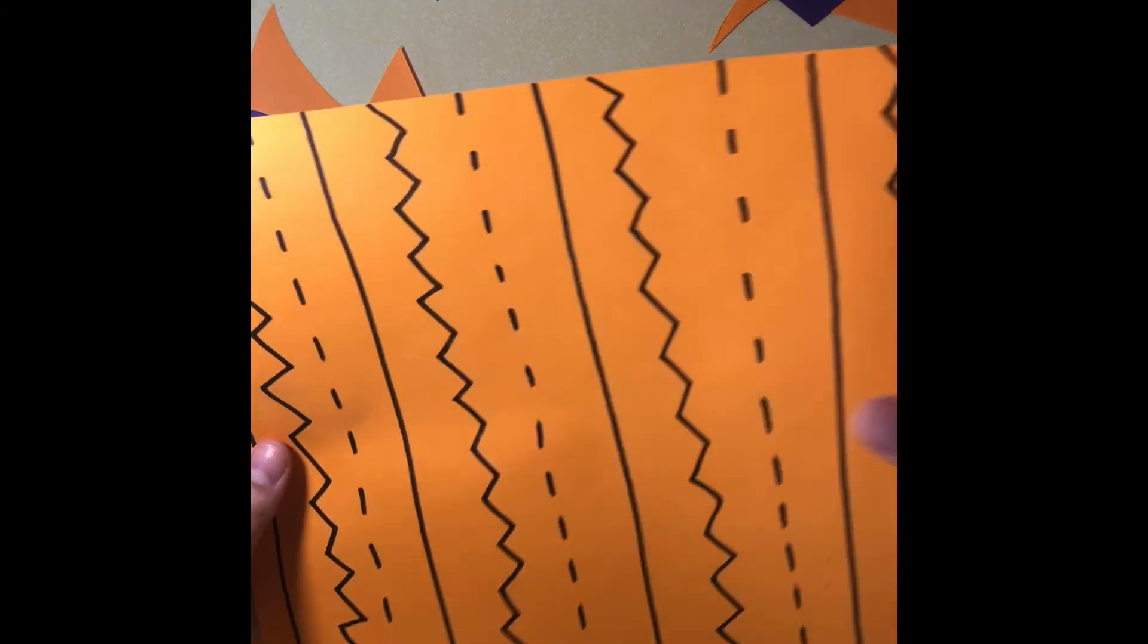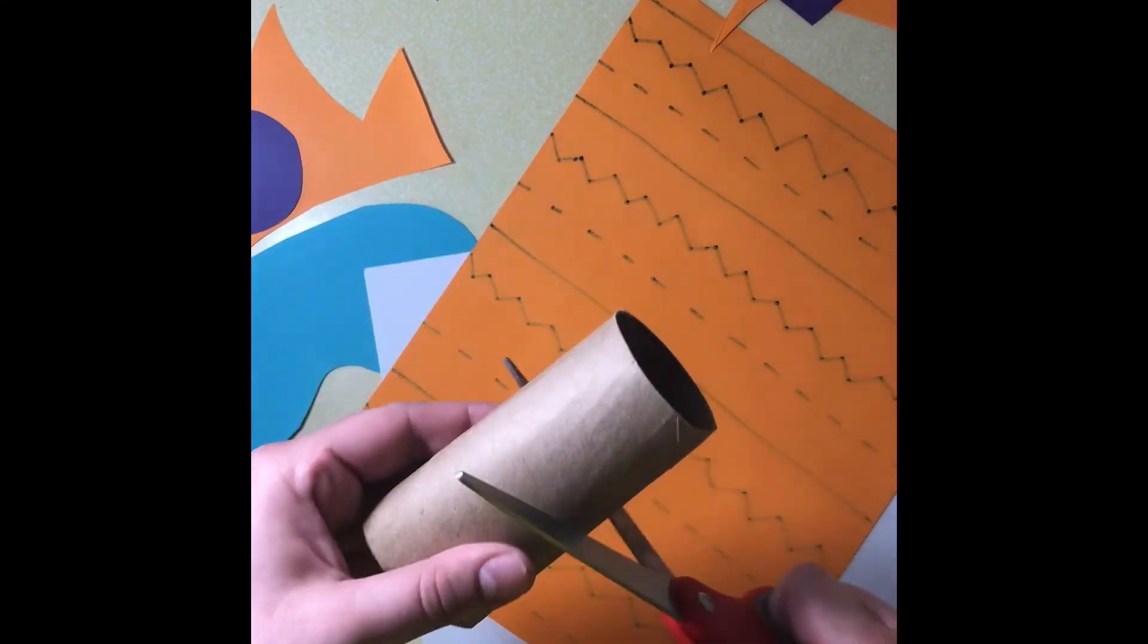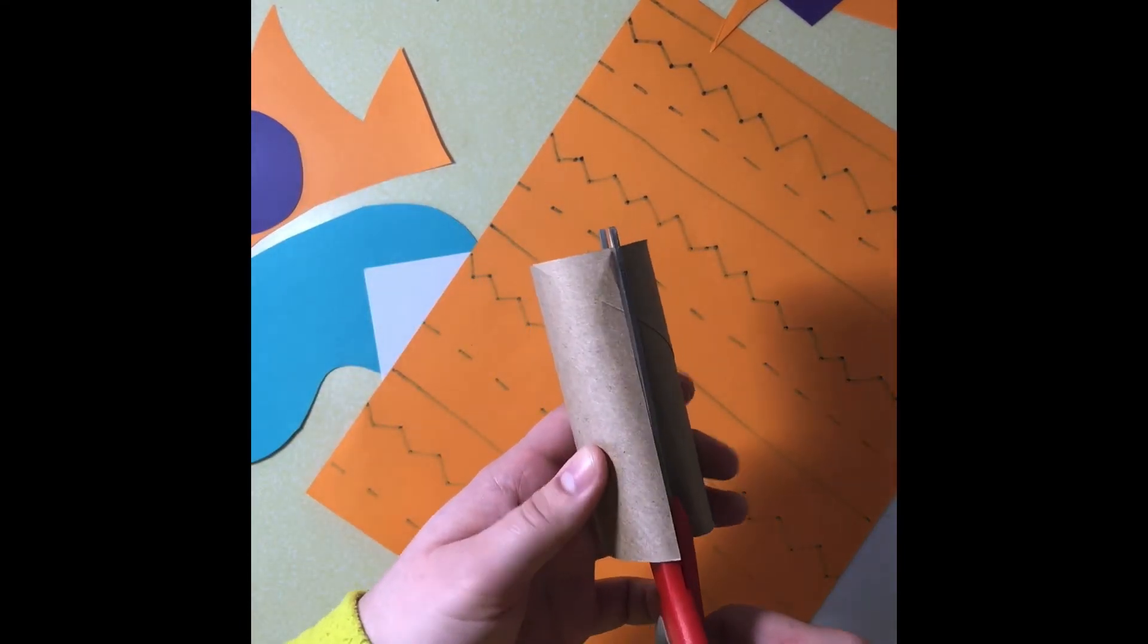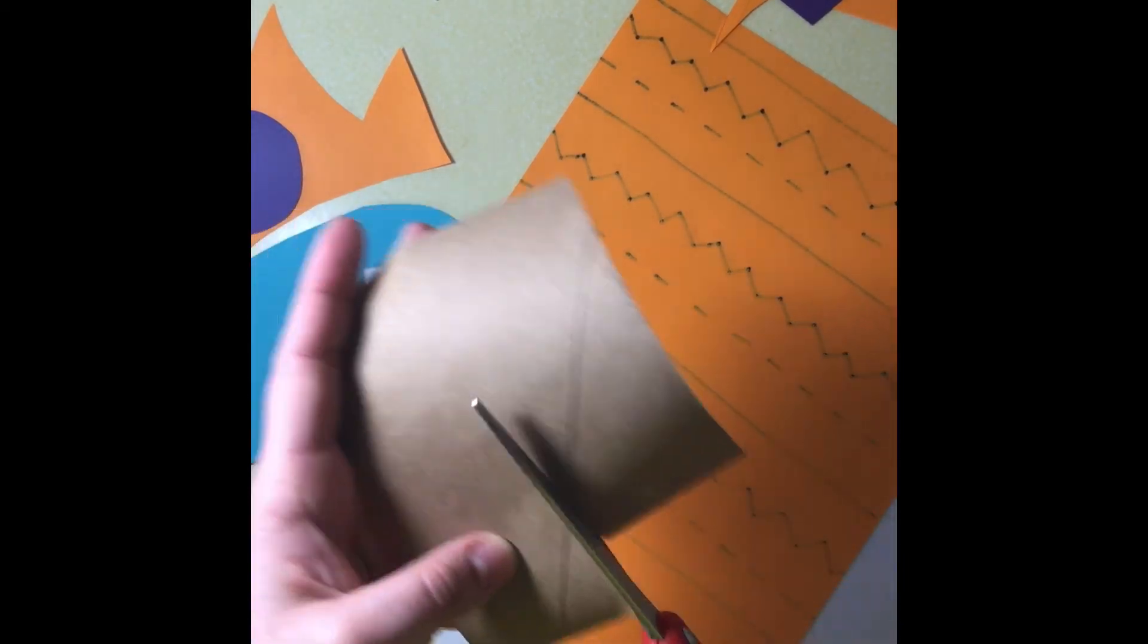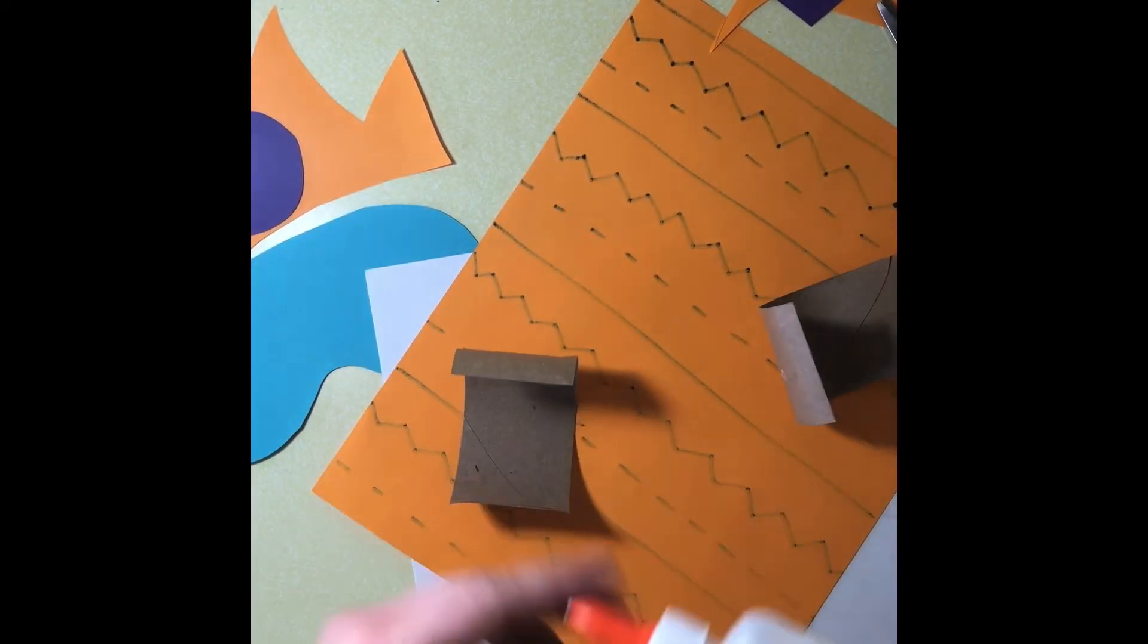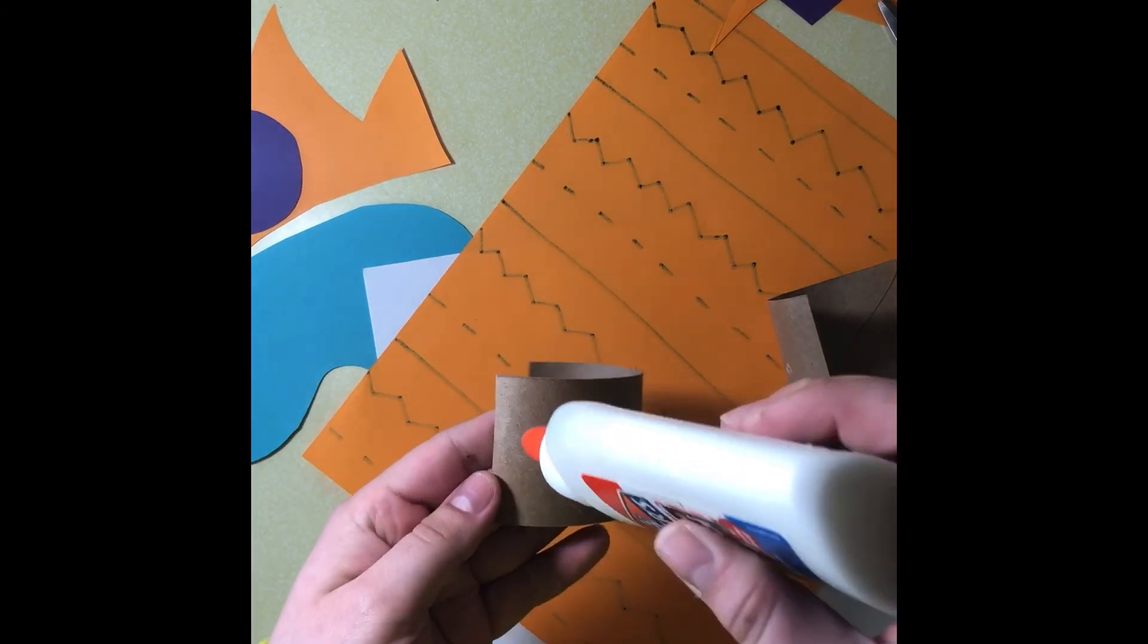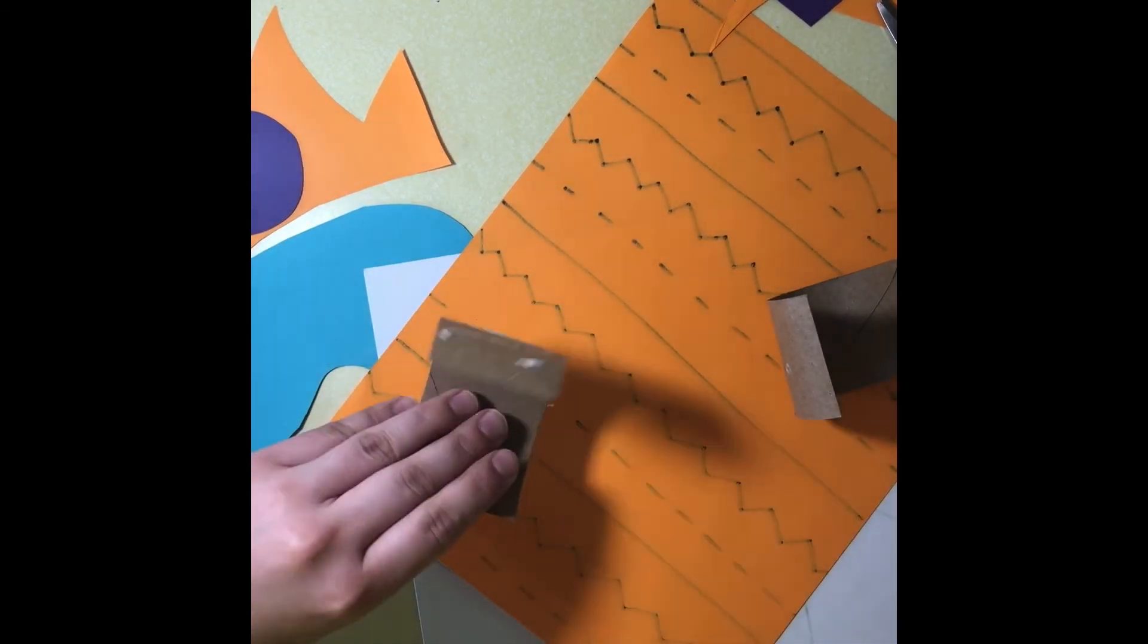Once you're all finished getting that pattern on that piece of paper, grab your tissue roll and you are going to cut one line up the center and then you're going to cut the roll in half. That way you will have two superhero bracelets to make your design on.